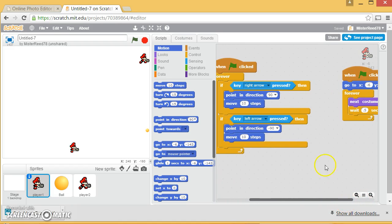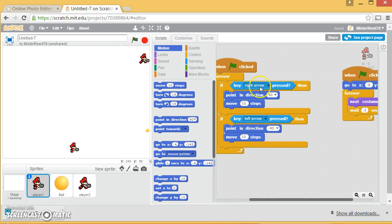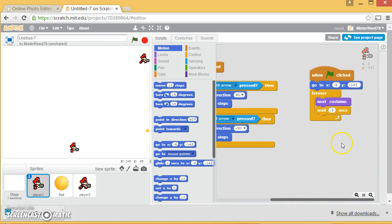He also, take a look at this, he has two different when the flag is clicked blocks. When you click the flag, he'll forever be listening to the keys. Also, when you click the flag, he'll always be changing his costume so he looks like he's walking, so that's fun.